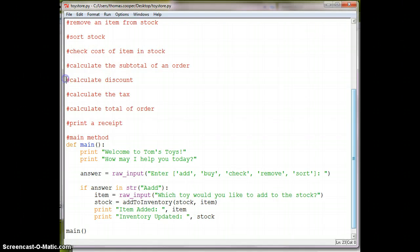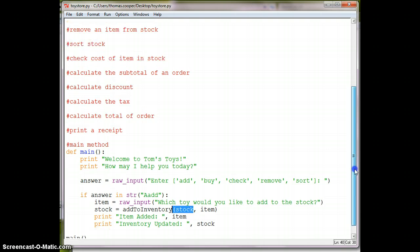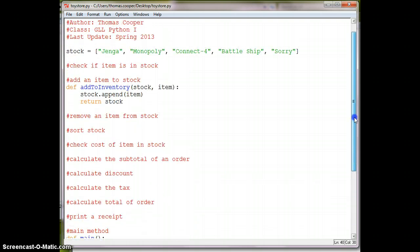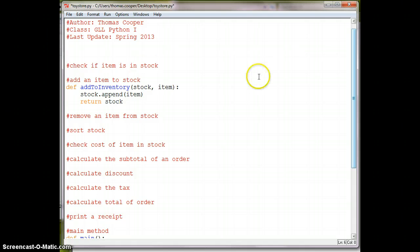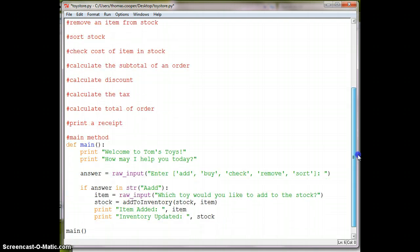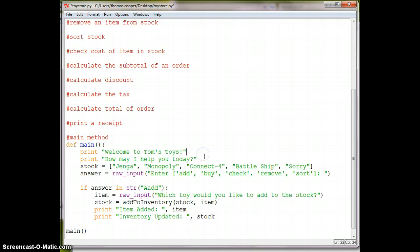So that means we're trying to use stock before we've referenced it. So let's go look at our, so what's happening here is we are trying to pass in stock, but we haven't used it yet. So what we need to do is take our stock variable and move it into our main. And that should hopefully fix it.